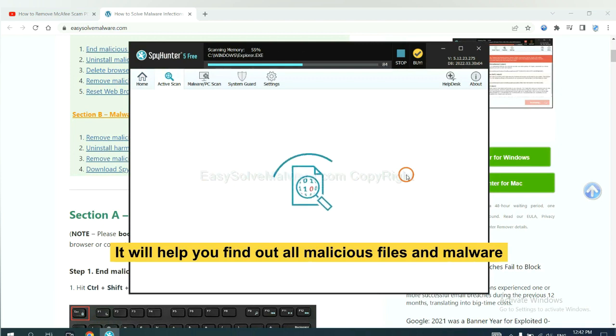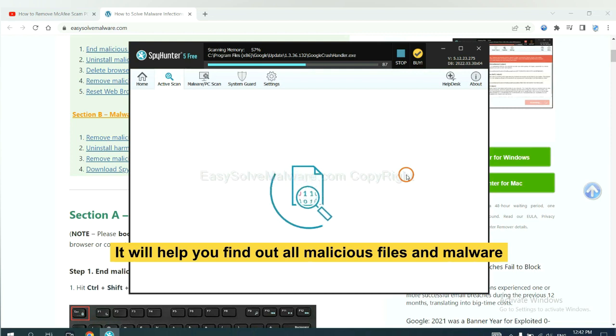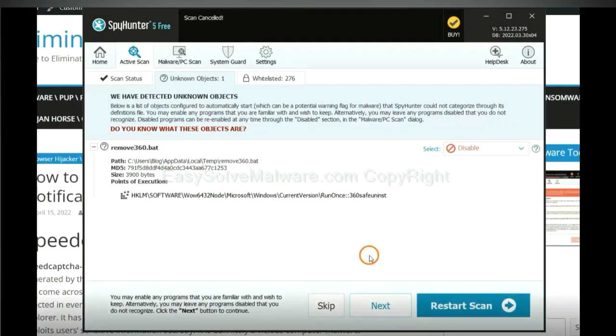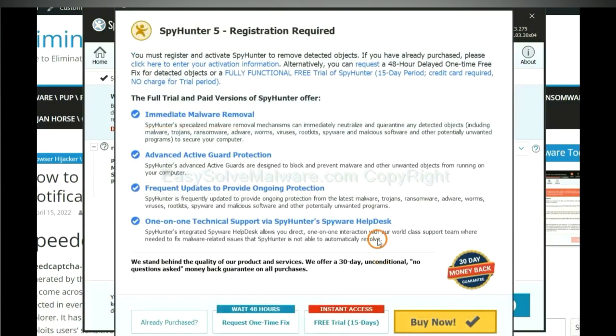It will help you find out all malicious files and malware on your computer. When the scan complete, click next.